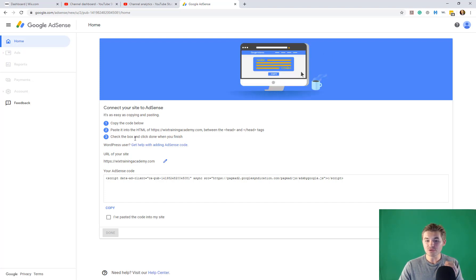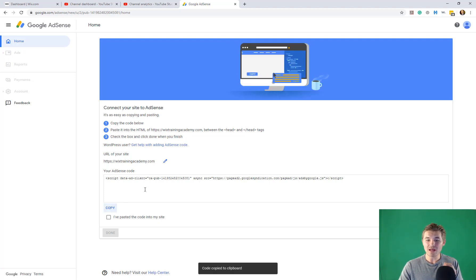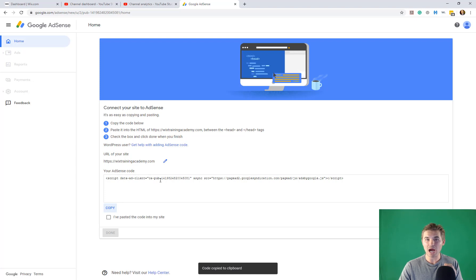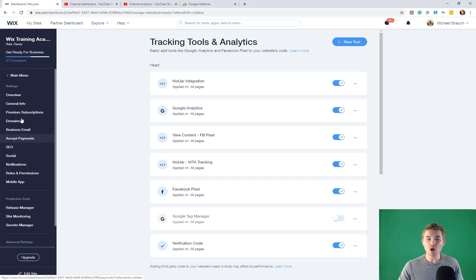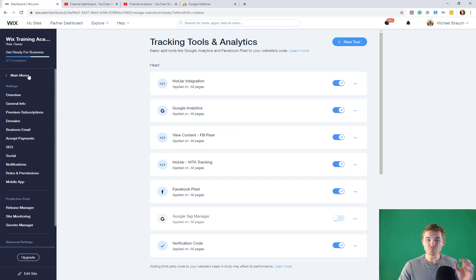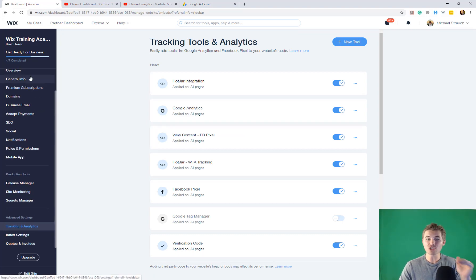What you are going to do is you are going to copy the code that is in this box. You are going to go to Wix and you are going to go from your main dashboard down to settings. You're going to click settings. And then once you're in settings here, you're going to click tracking and analytics.